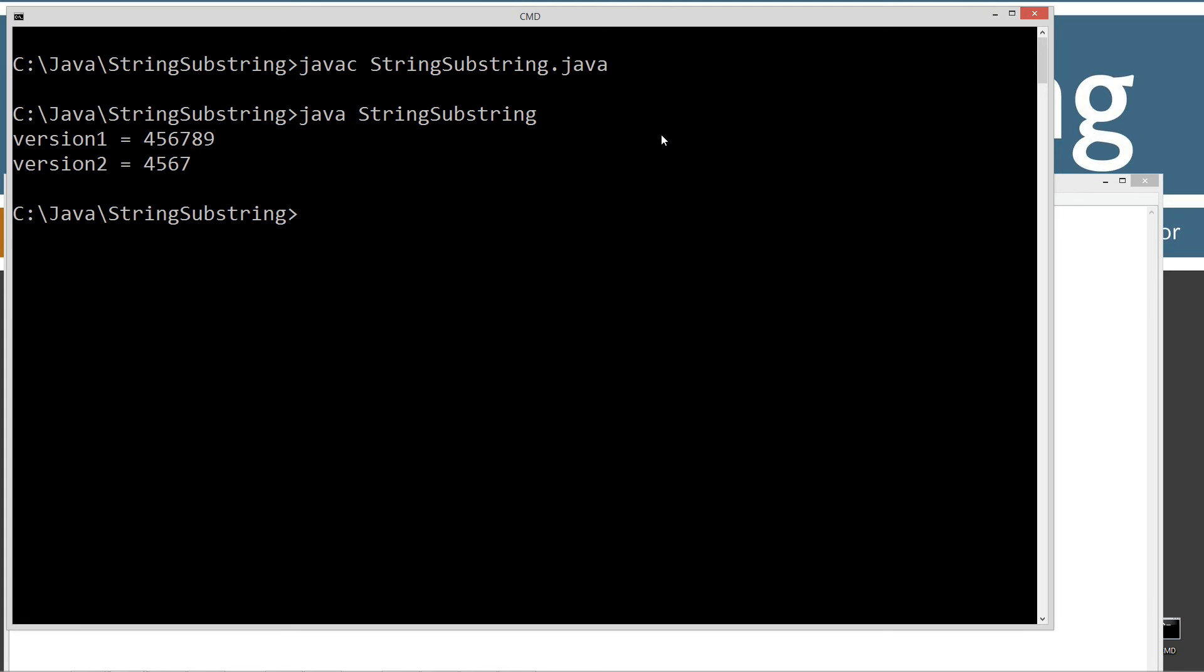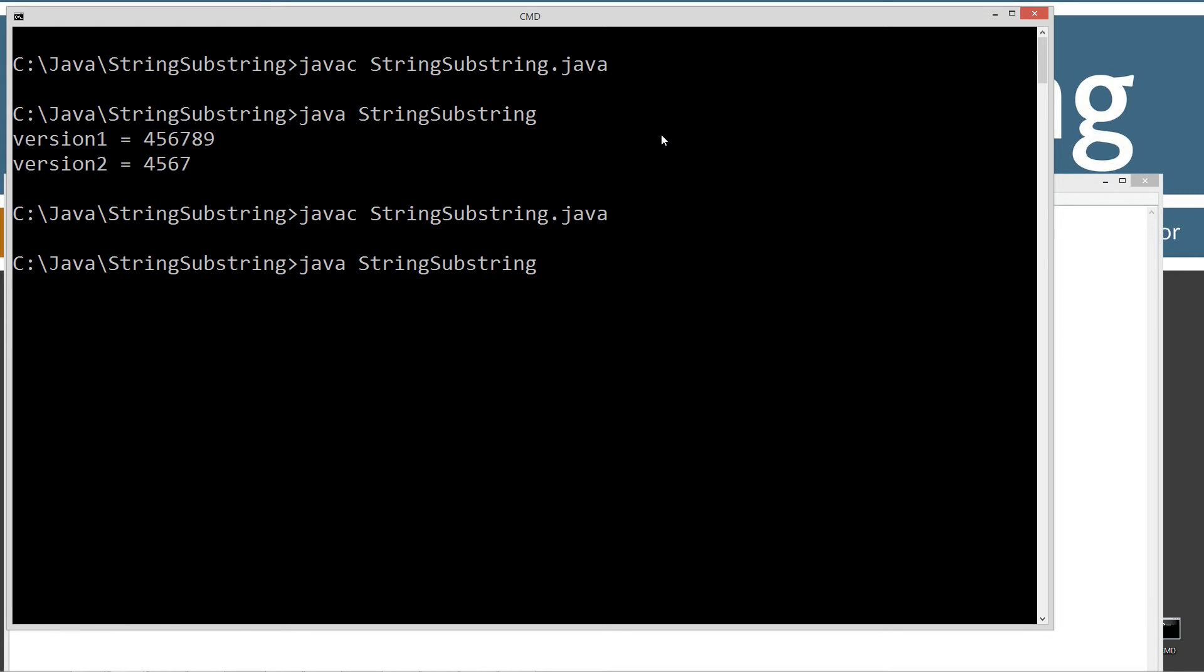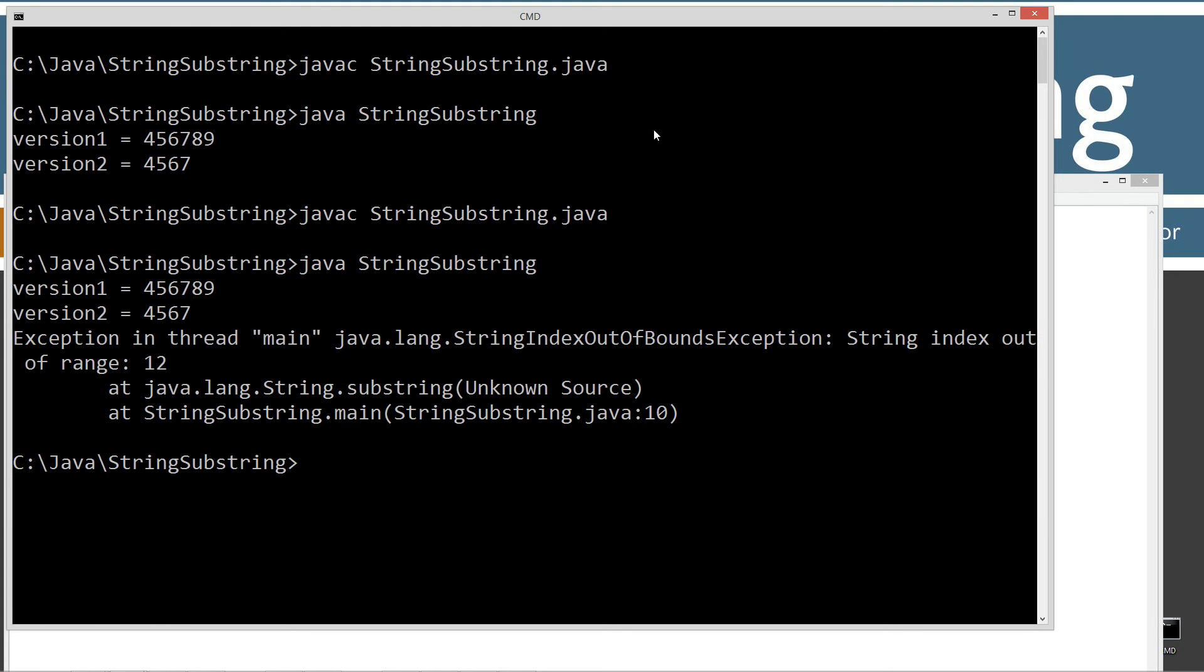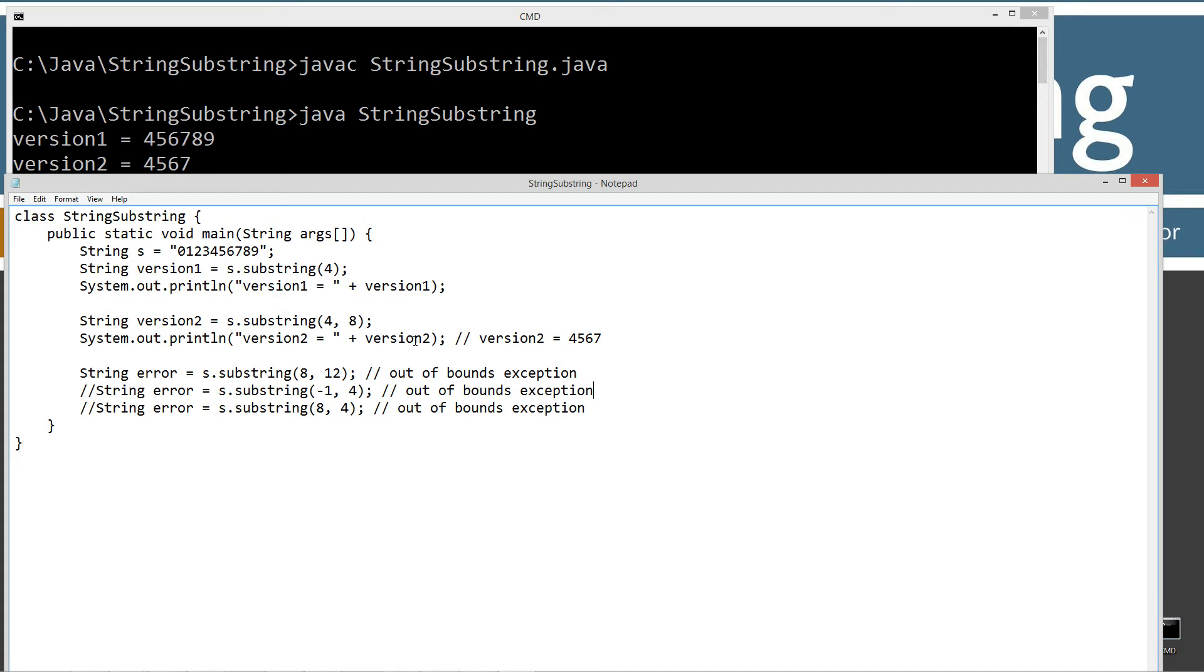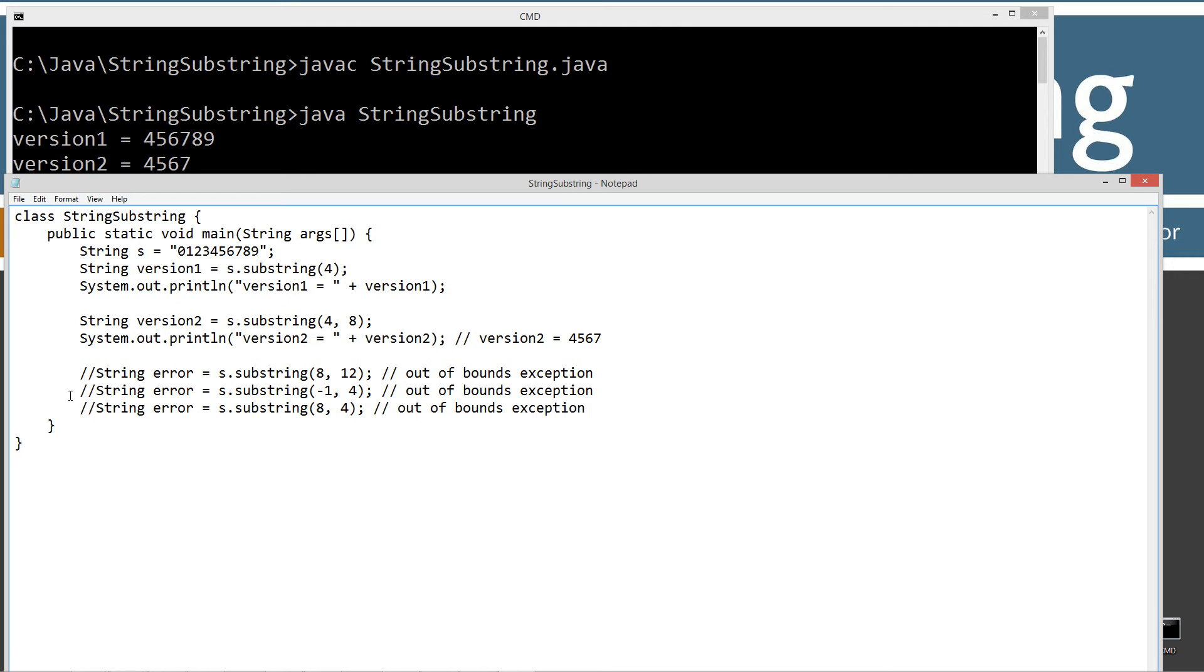Let's go ahead and compile this, and then we'll go ahead and run it. And here's what we get. We get our version one, version two, and then all of a sudden here, we get our runtime exception, exception in thread main, string index out of bounds exception. And it's telling us that this twelve here is out of bounds, which is the second parameter that we've got there.